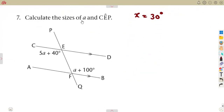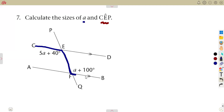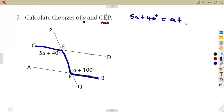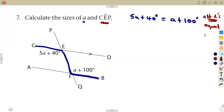Question number 7: calculate the sizes of angle A and also angle CEP. Starting with angle A — we have parallel lines and we are creating a Z, a strange Z. Alternate angles are equal — the ones which create a Z. So 5A plus 40 degrees is equal to A plus 100 degrees. These are alternate angles, and alternate angles are equal.